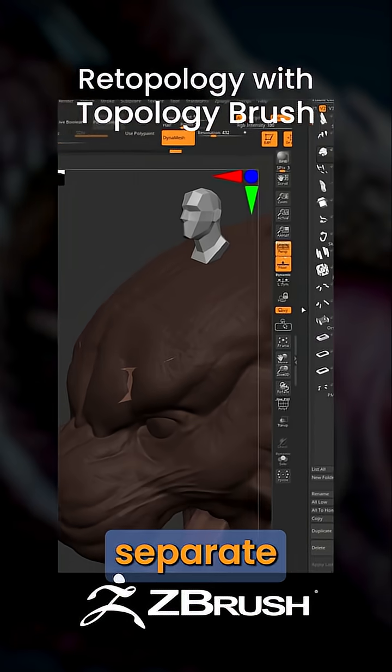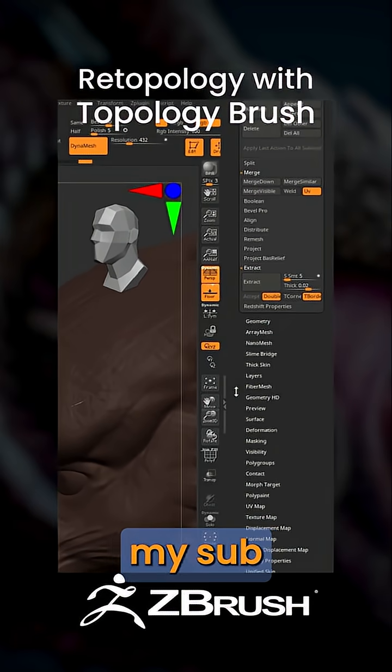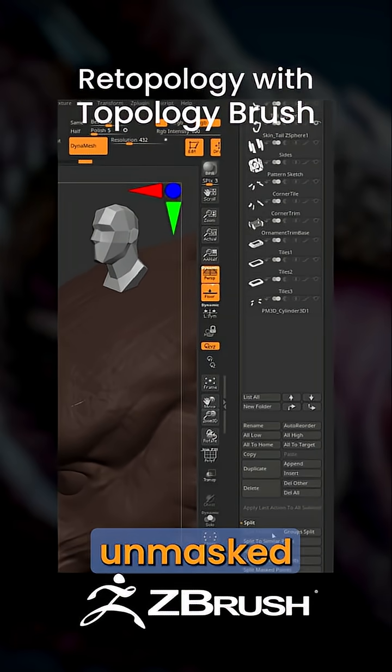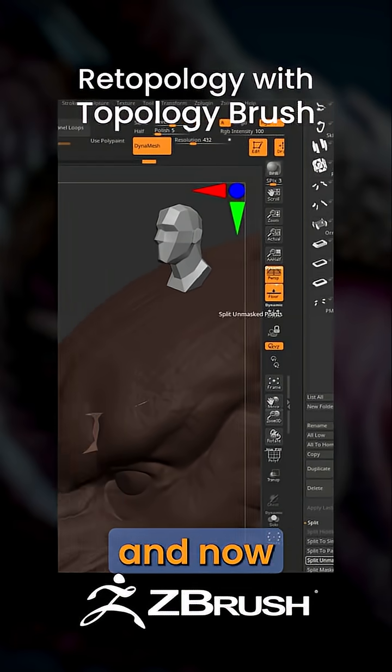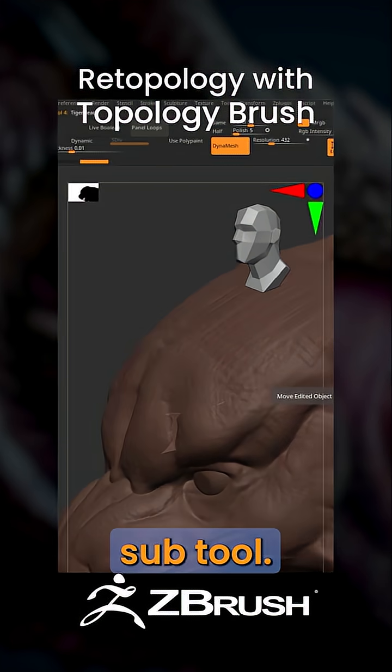To have that as a separate subtool, go over to your subtool sub palette, go to Split, then Split Unmasked Points, and now you have your retopology as a separate subtool.